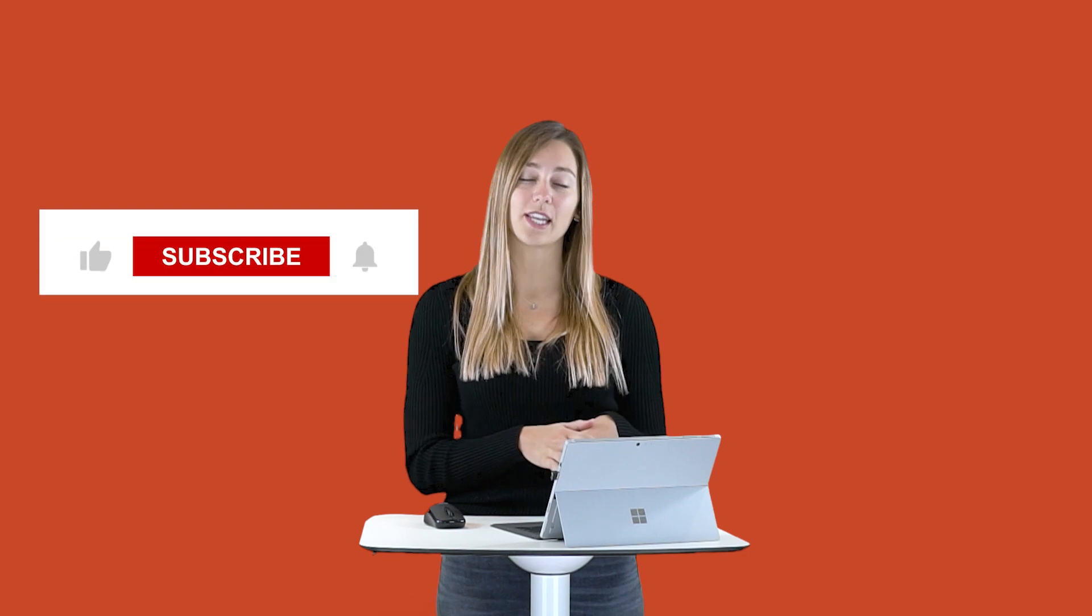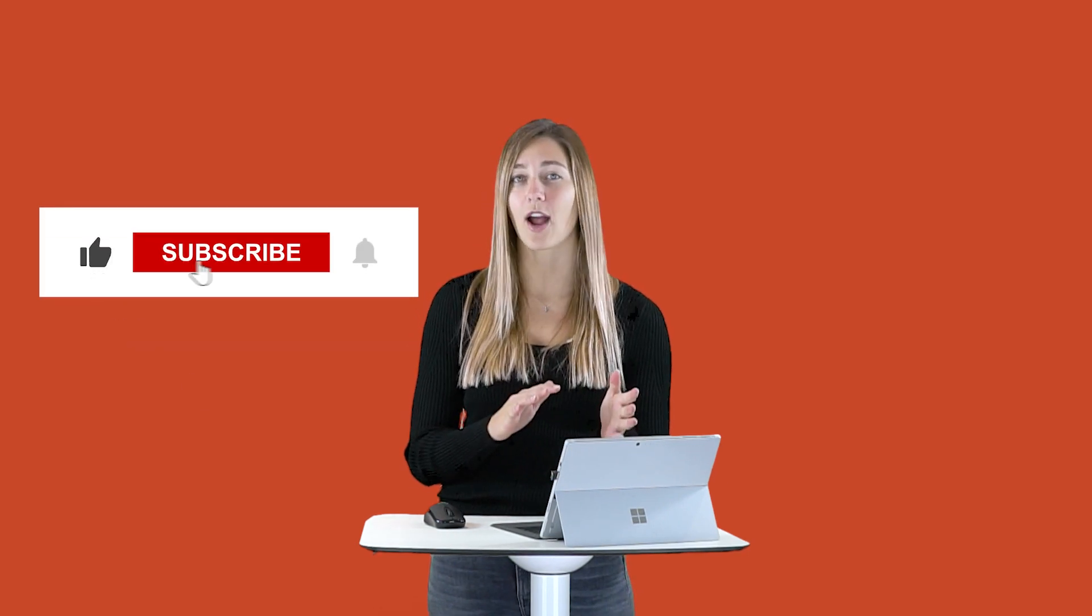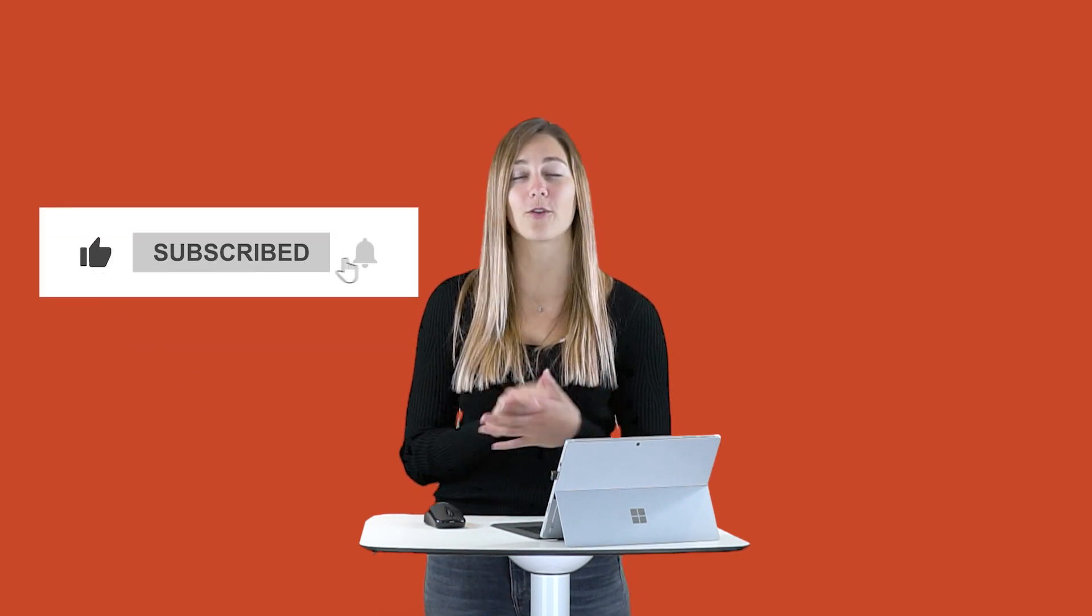I would love to hear if you guys are using this add-in or any of the previous ones that I mentioned. I love to learn just as much as you. Thank you guys so much for watching this video. Don't forget to hit subscribe and turn on notifications so that you can be notified whenever we come out with a new video all about tech in the classroom.